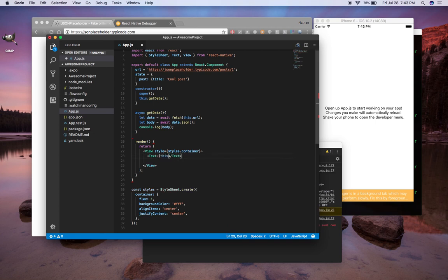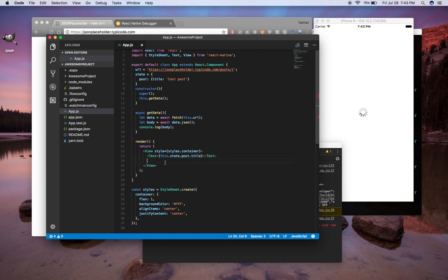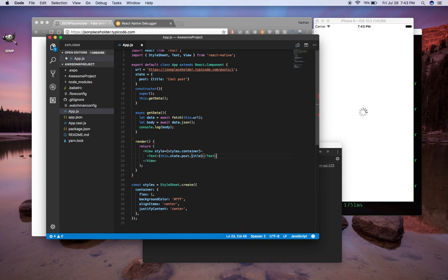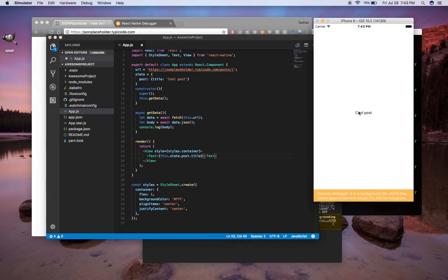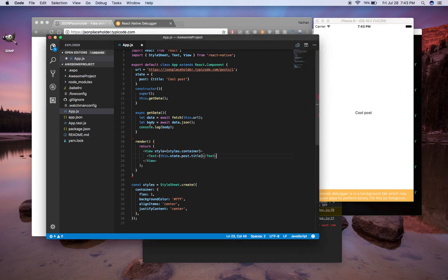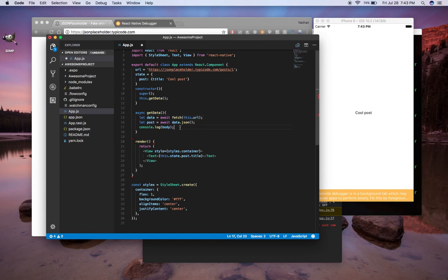So the way we print this out, we say this.state.post.title. And we'll save that. You'll see it update. Cool post. So we got our title printed out on our post. And what I'm going to do is instead of calling this body, I'm going to change this name to post. And so what I want to do is set the state.